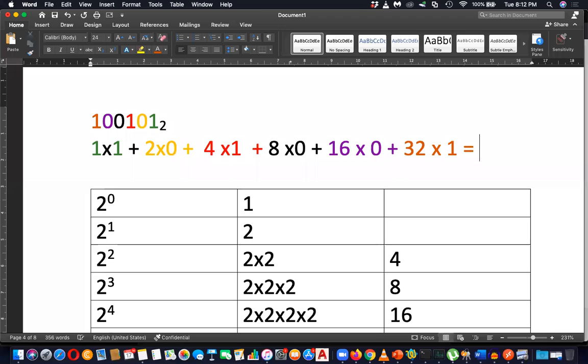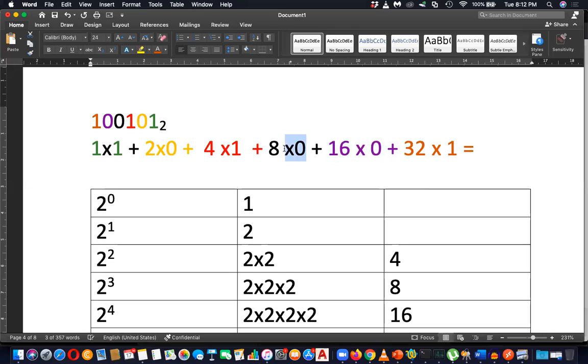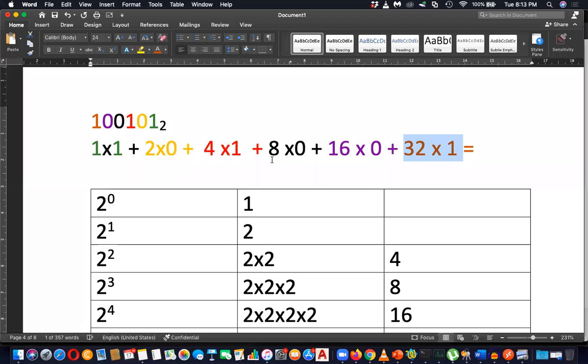Then you have to find the total of this value, of this value, of this. Okay, 32 into 1 is 32. These zeros you can ignore because multiplying by zero means no value. Multiplying by zero means no value. Here you have 32. 32 plus 4 is 36, plus 1 is 37.